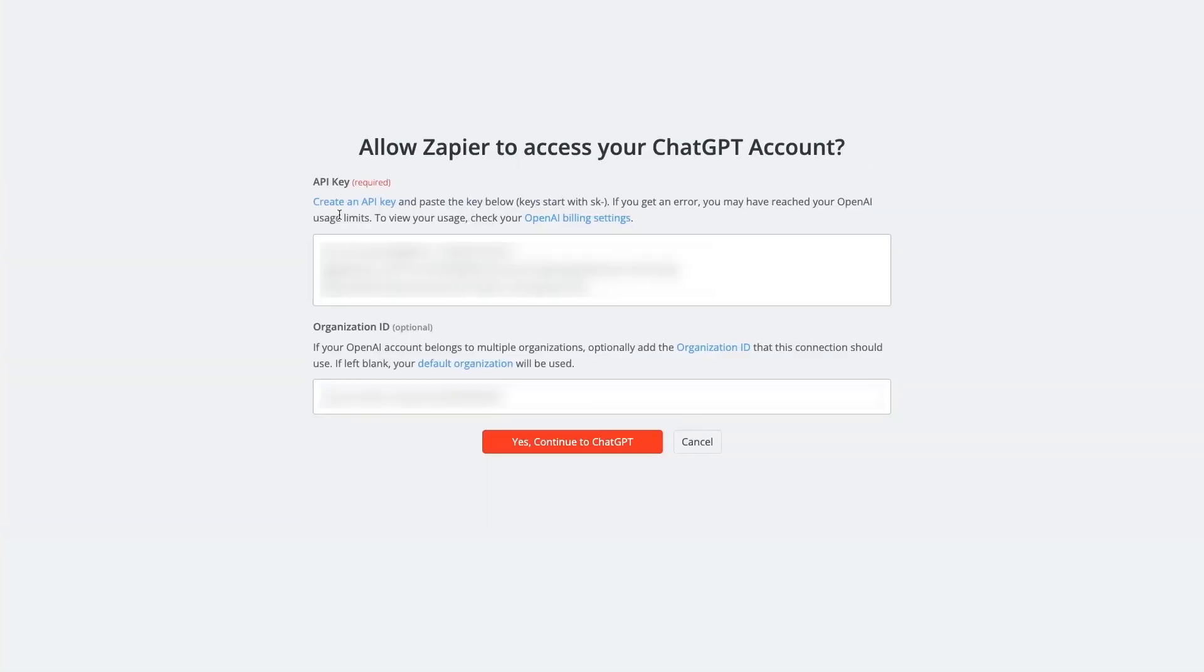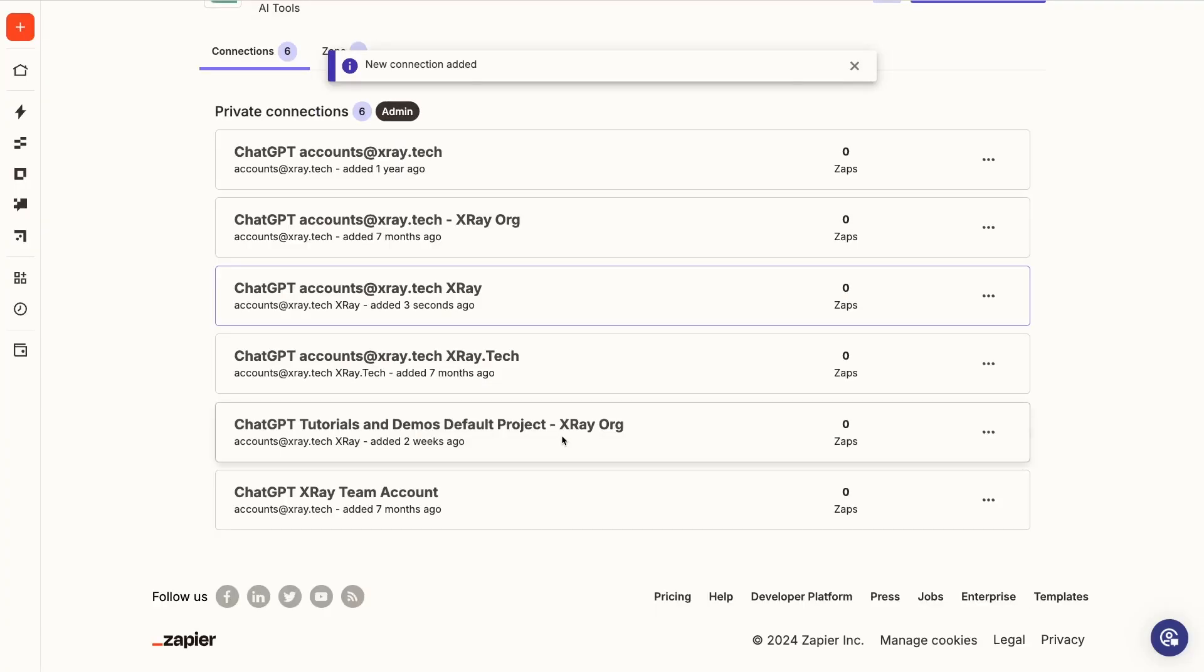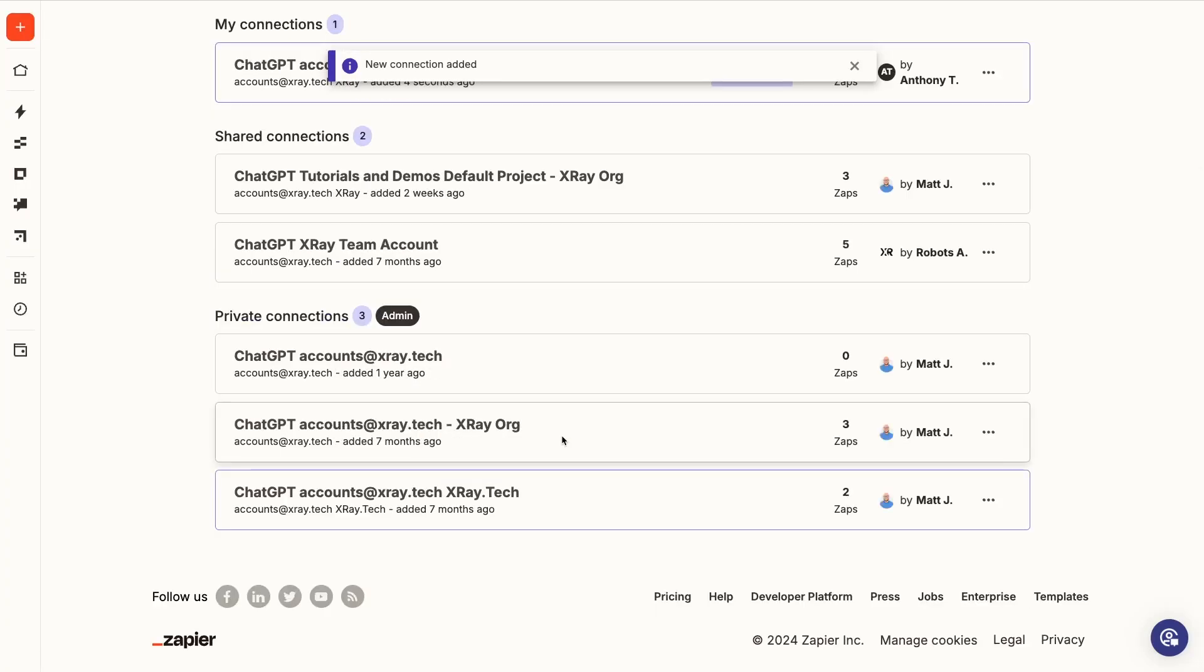But if you don't have multiple organizations on your account, you can skip this part. Finish connecting your account by clicking yes, continue to ChatGPT. Now your ChatGPT account is connected to Zapier, and you can easily select it whenever you're building an automation.